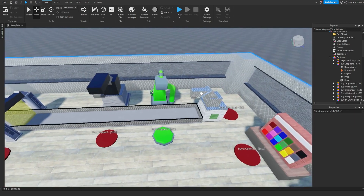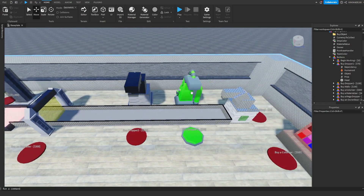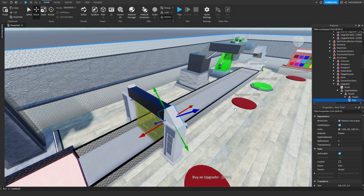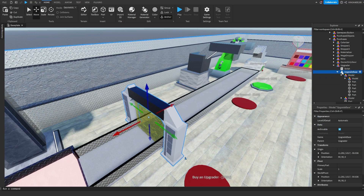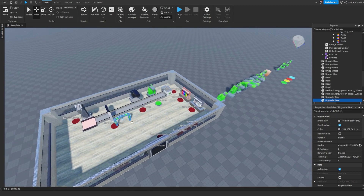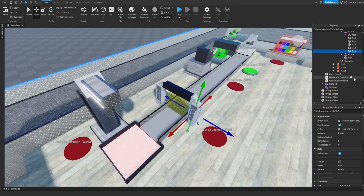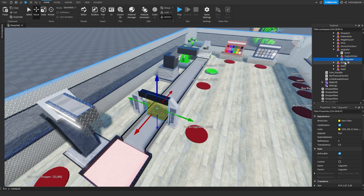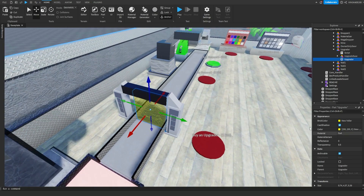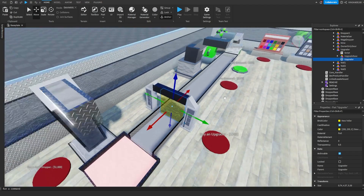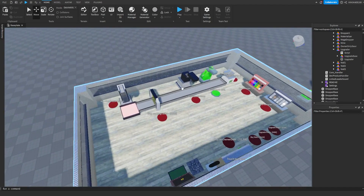That is how you replace the dropper, and it's pretty much the exact same for all the other droppers. To replace the upgrader it's pretty much the exact same as the dropper — you click on it, delete the dropper base model, and add in your new dropper model. Make sure you keep the part called upgrader because this is what adds value to the object — you can change the color, texture, and all that stuff, but make sure you keep it.